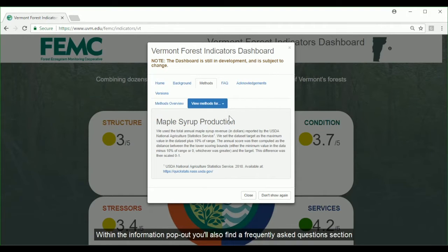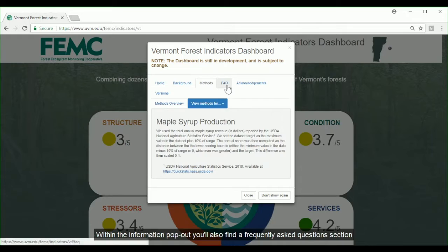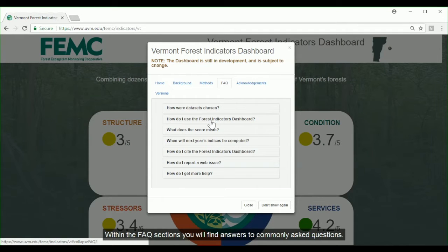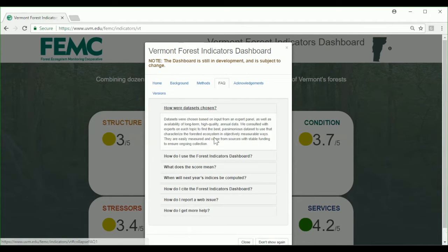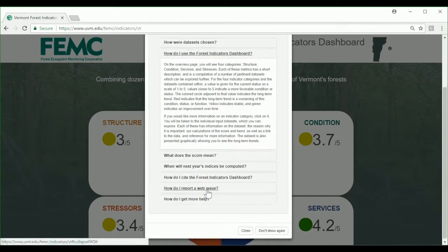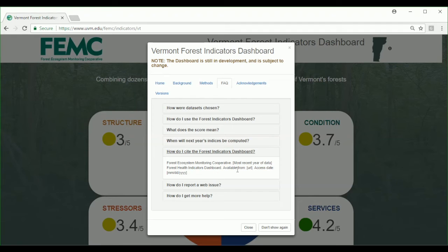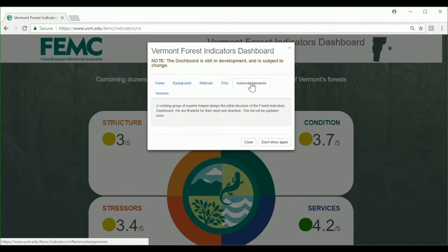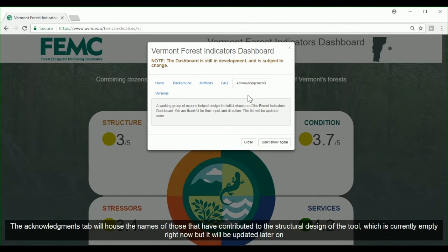Within the information pop-out, you'll also find a Frequently Asked Questions section where you'll find answers to commonly asked questions. The Acknowledgements tab will house the names of those that have contributed to the structural design of the tool, which is currently empty but will be updated later on.